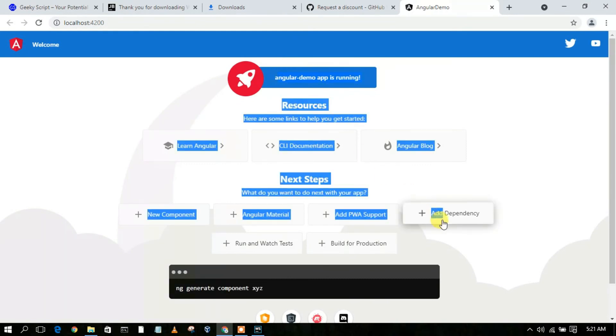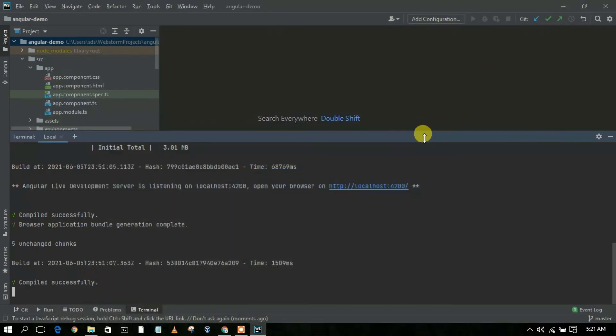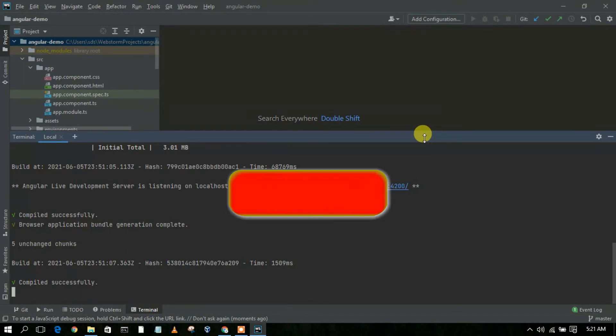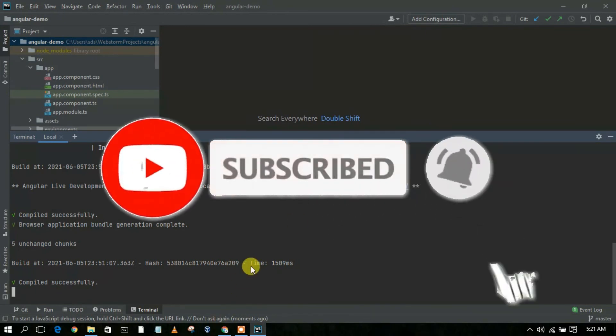In this way, you can easily create your Angular project in WebStorm IDE. That's all about this video — I've shown you how to install WebStorm, how to create a free license if you are a student or a teacher, and how to create your Angular project.